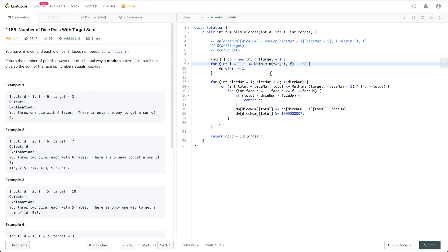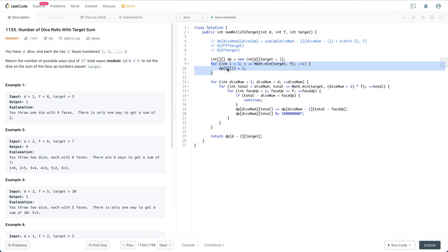This means for zero dice, we have one way to achieve face values from 1 to f. That's the initialization of dp[0]. Next, we use this formula to compute up to dp[d][target].